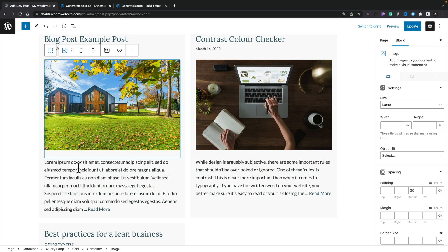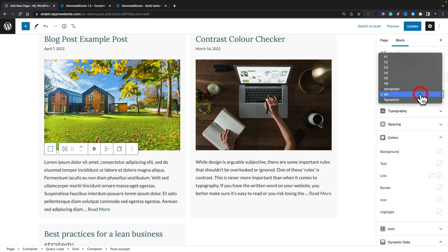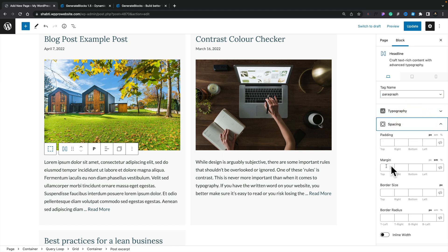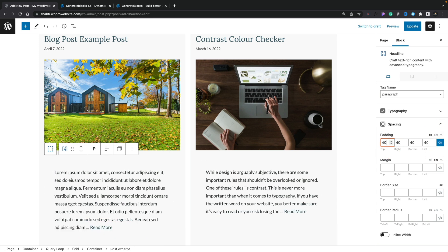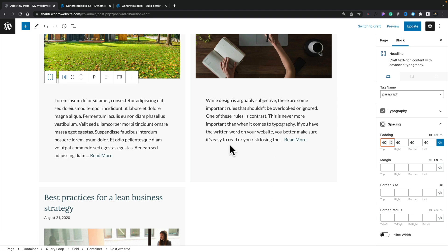Now we can take a look at editing the other options. Let's come down and choose the text option. We can customize all of this — change the typography, change the tag, set it to paragraph for example. We can come into our spacing and adjust the padding around the text to take it away from the edges. Let's link the padding together and set 40 pixels to give us a little more breathing space, and again you can see everything picks that data up.